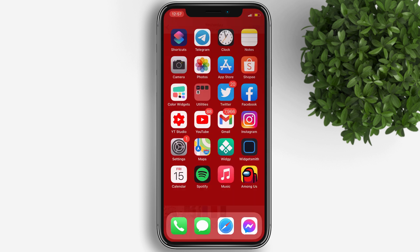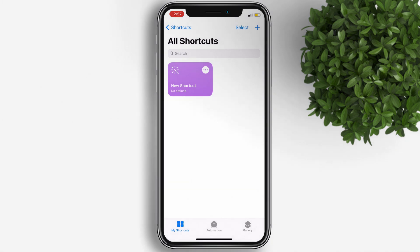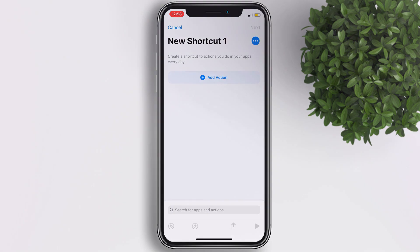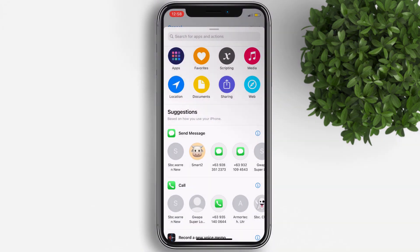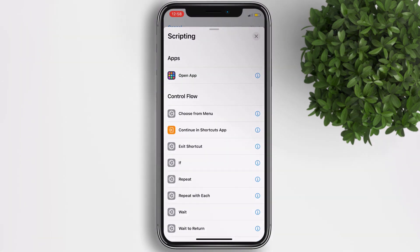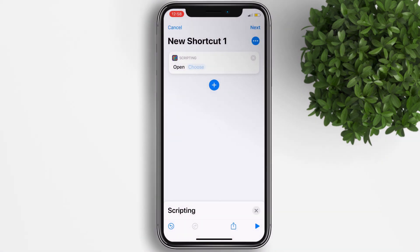Let's go back to our home screen and open the Shortcuts app. This is a built-in app on your iPhone, so no need to download it from the App Store. Now let's create a shortcut for each icon by tapping on the plus icon, then Add Action, then tap on Scripting, and then Open App.